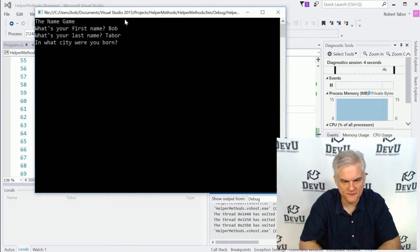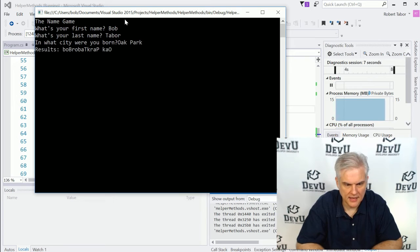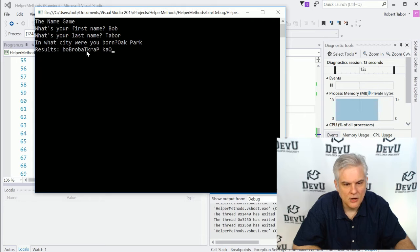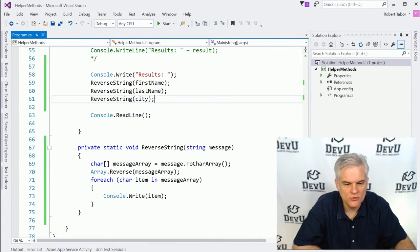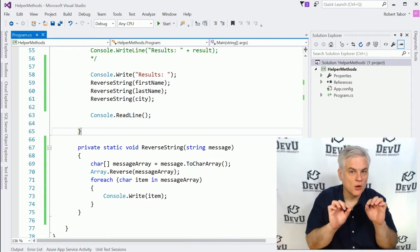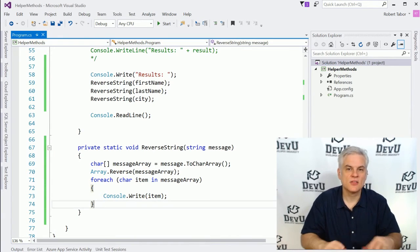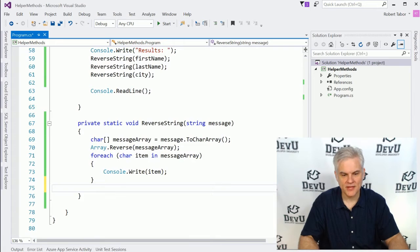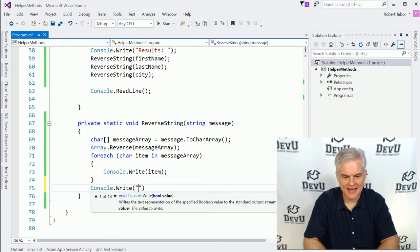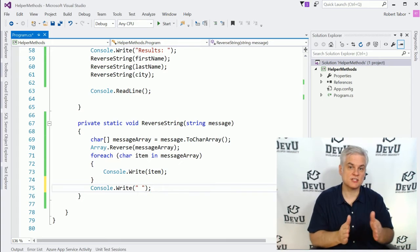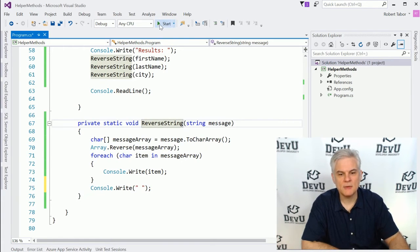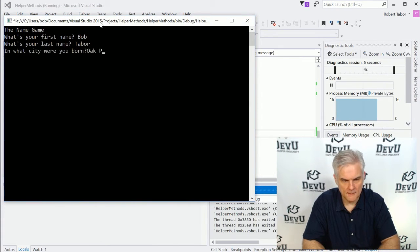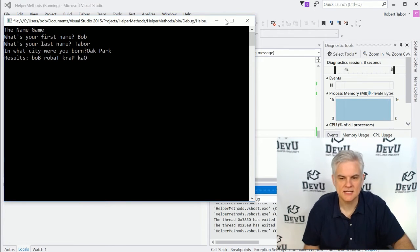When we run the application, it mostly works, but you notice there's a subtle problem — there's no space between 'Oak Park', 'Tabor', and 'Bob'. This is a good example of where I can make a change in one place and it fixes the problem throughout the code base. To fix it, all I need to do is add a Console.Write with a blank space character. That provides sufficient spacing between each call to ReverseString. Now when I run the application and enter Bob, Tabor, and Oak Park, it works correctly.